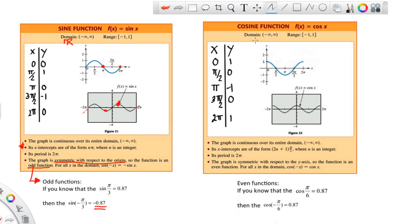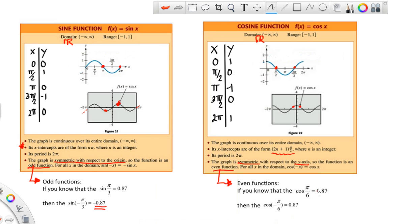For the cosine: same domain (all reals), same range (-1 to 1), also continuous. The table sets up the same way, counting by π/2. The x-intercepts are at π/2, 3π/2, 5π/2, etc. The key difference is that cosine is an even function — symmetric with respect to the y-axis, just like x². So if you're at π/6 to the right, the y-value equals the y-value at π/6 to the left.